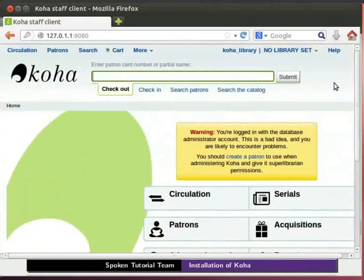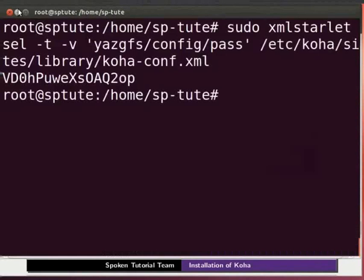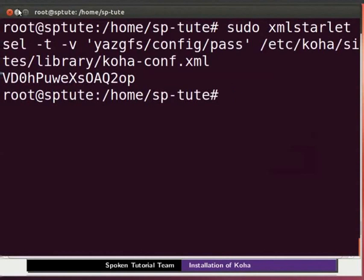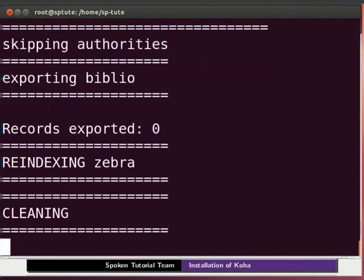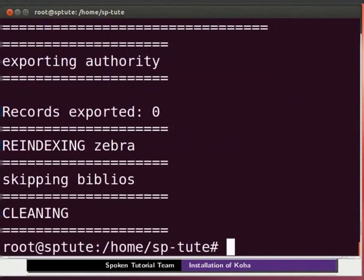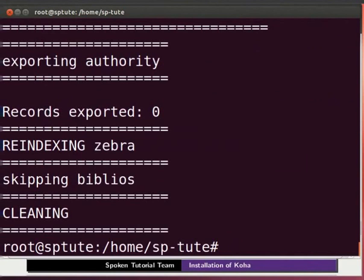Now let's go back to the terminal. Lastly we have to run the zebra rebuild command. So type koha hyphen rebuild hyphen zebra space hyphen v space hyphen f space library and press enter. This will show you zebra configuration information. With this step the installation process is completed.